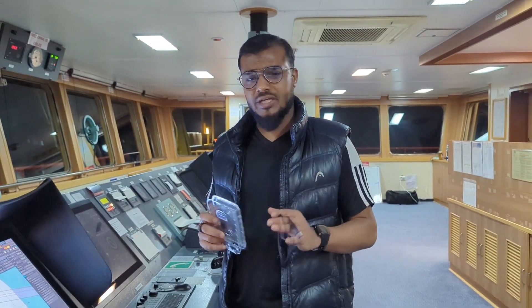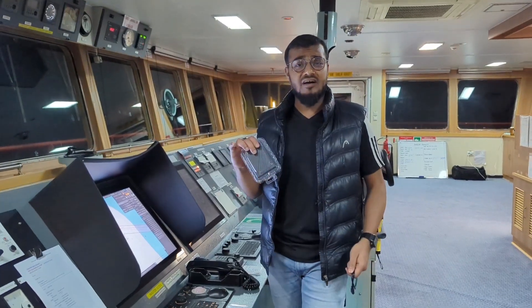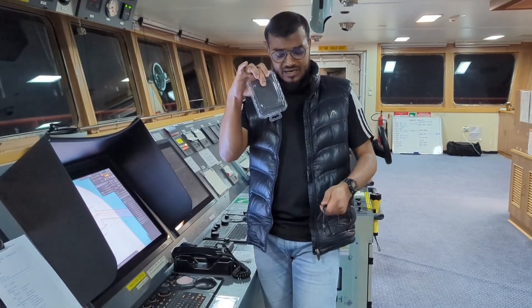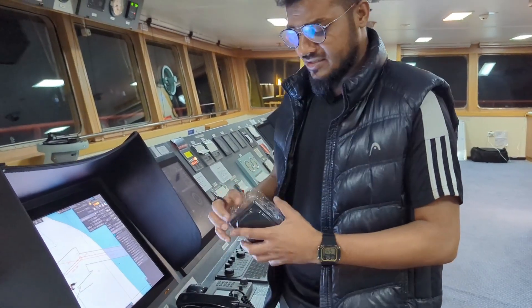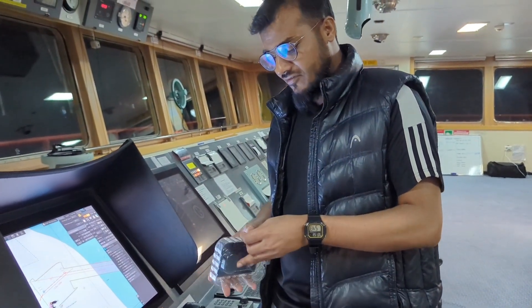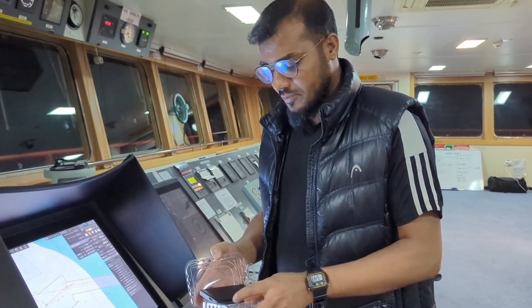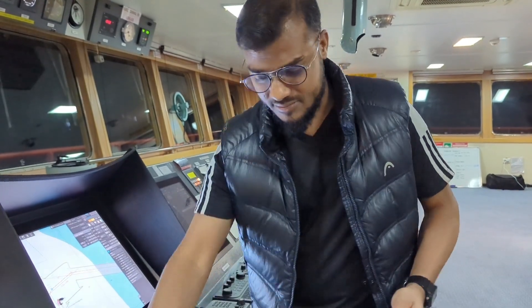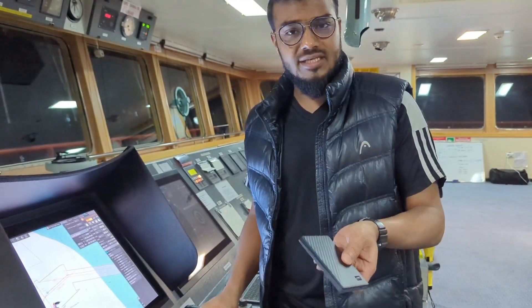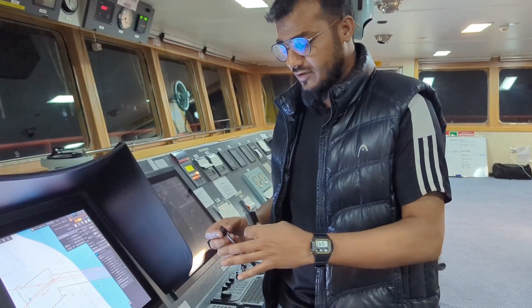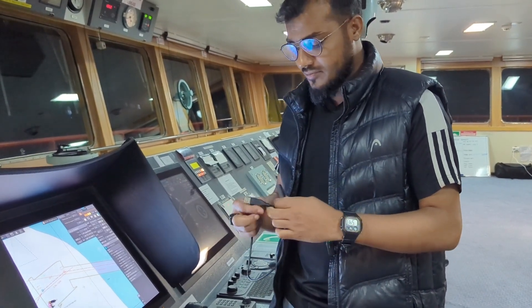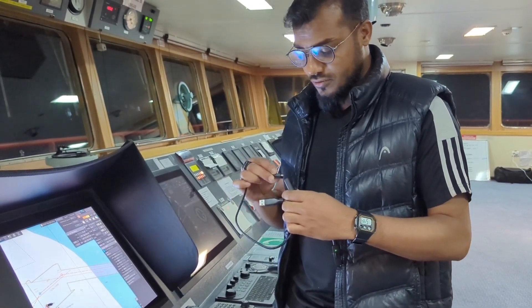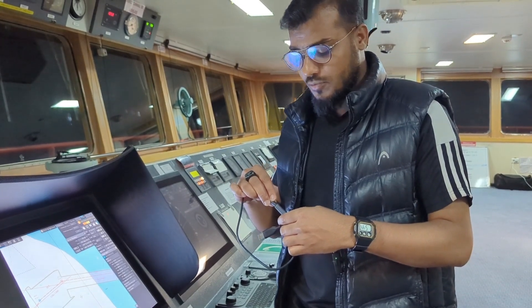Hello navigator. In this video I am going to show you how to take the ECDIS backup to a hard drive. You can see a hard drive in my hand, and that is the dedicated hard drive for keeping the ECDIS backup. This is just a regular hard drive, you can take any brand, no issue.